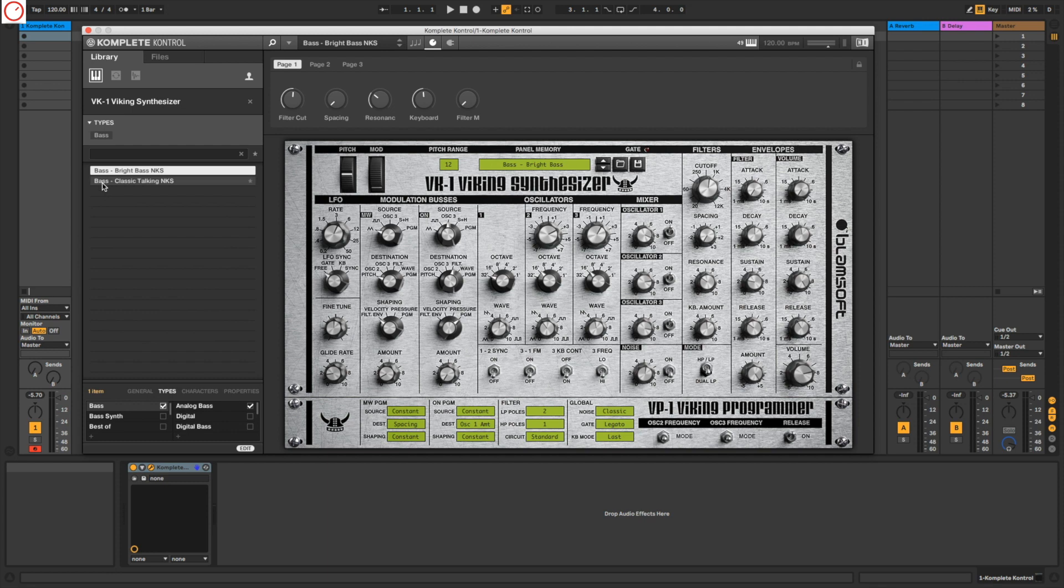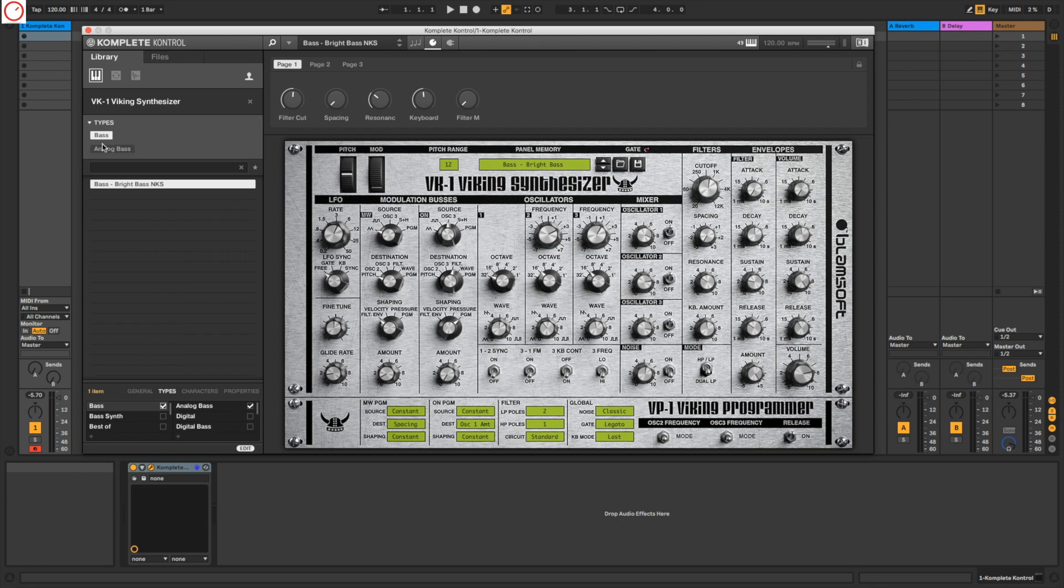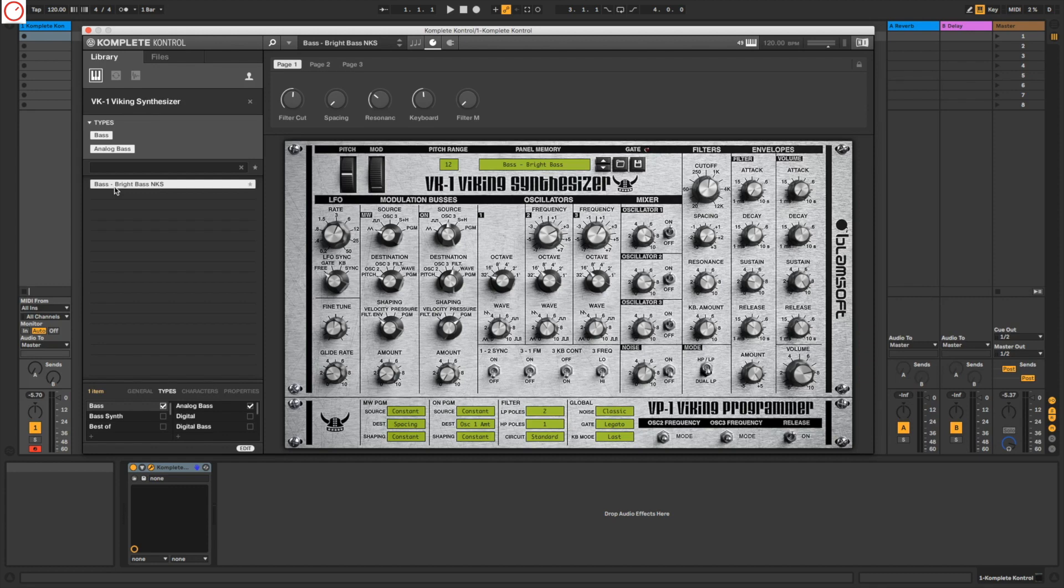So if you now search from your keyboard a sound, you search for bass. If you take now an analog bass sound, you get the result, the Viking synthesizer with the patch Bright Bass. That's quite cool here because it helps you to find the right sound.